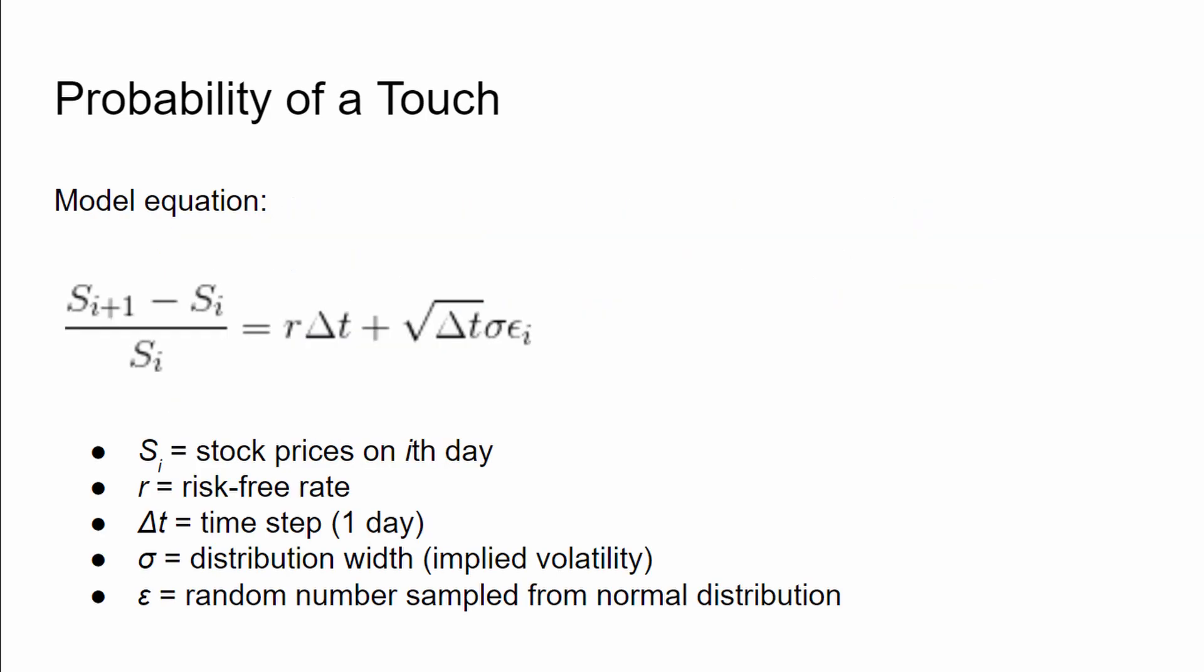So this is our model equation here. S is the stock price. S sub i is the stock price at the i-th day. R is the risk-free rate. I'm going to take it to be 2% annualized, and then we're going to need to scale it down to a day-to-day interest rate. Delta t is the time step. Sigma is the implied volatility, and that also needs to be scaled down from an annualized number to a day-to-day thing. Epsilon sub i is a number just sampled from the normal distribution, and I should probably specify the standard normal distribution, so mean of 0, standard deviation of 1. And the last thing I forgot to mention is Delta t is going to be equal to 1, so 1 day is our time step.